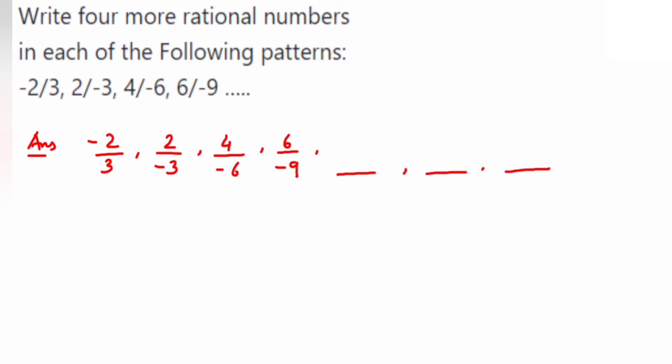If you observe the pattern, they have multiplied the numerator and denominator by -1, so -2 × -1 = 2 and -3 × -1 = -3. The numerator numbers are multiples of 2, and the denominator numbers are multiples of 3 — but they have taken negative multiples in the denominator, and the numerator is a positive one.